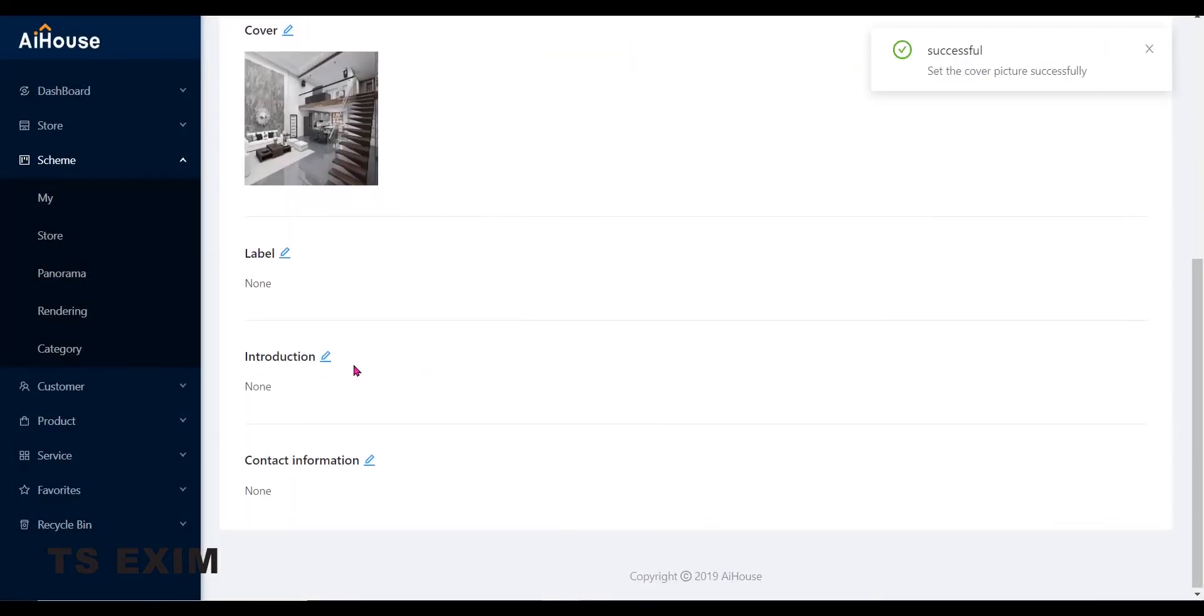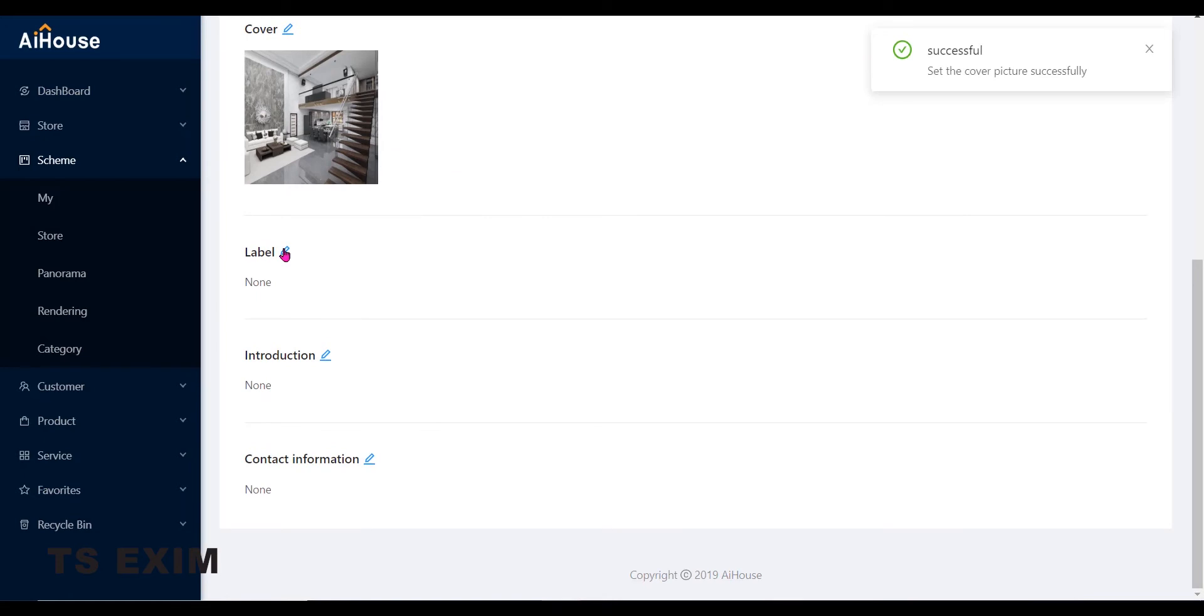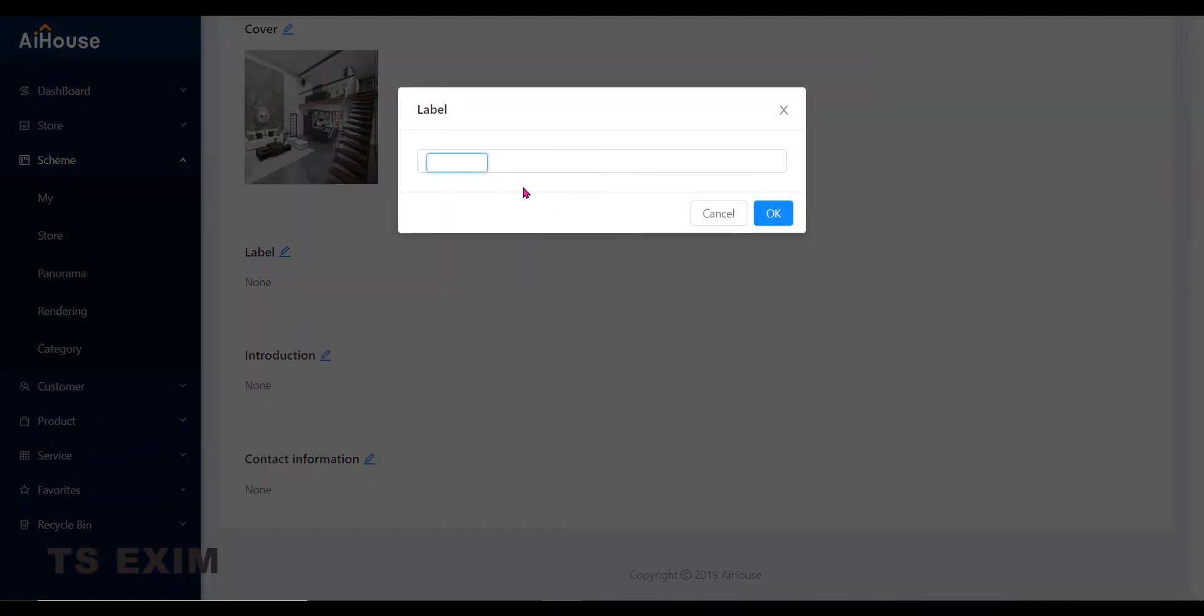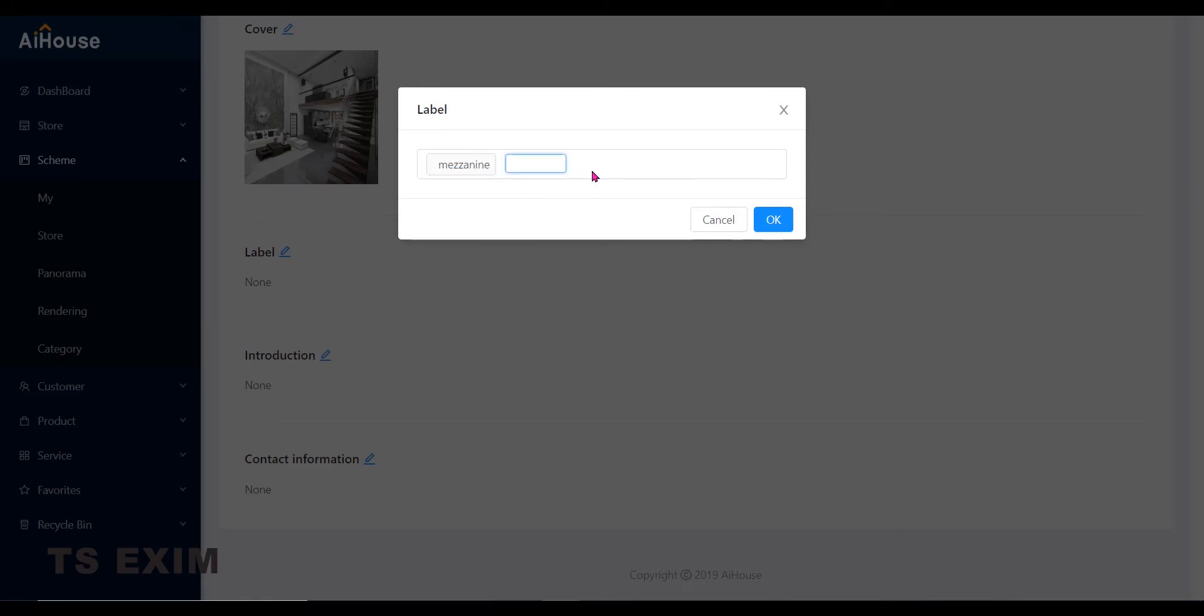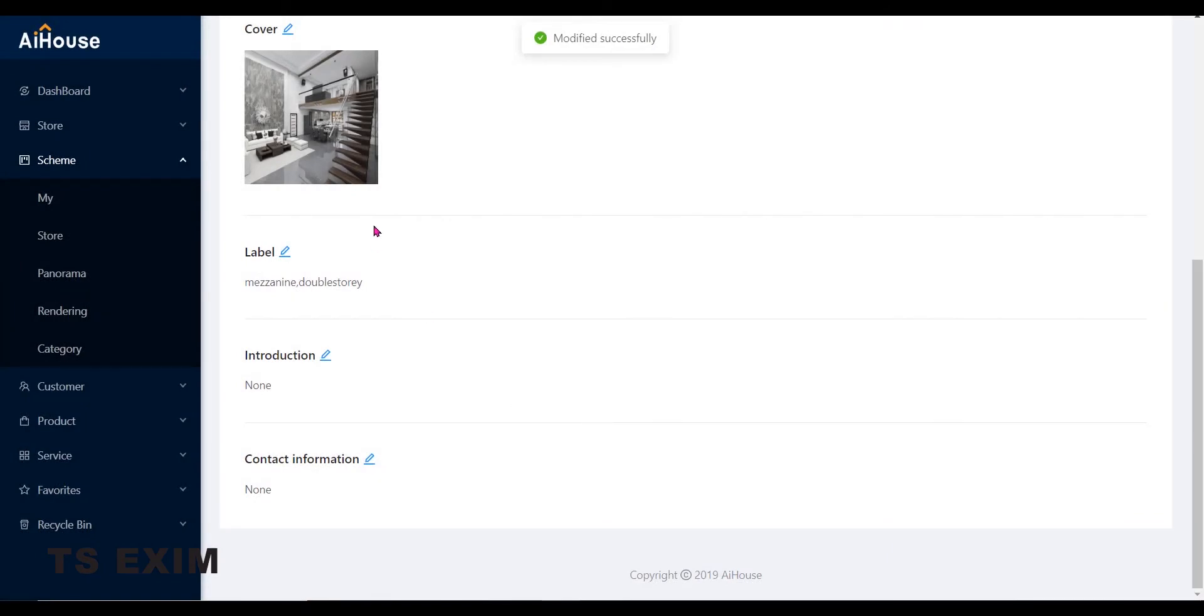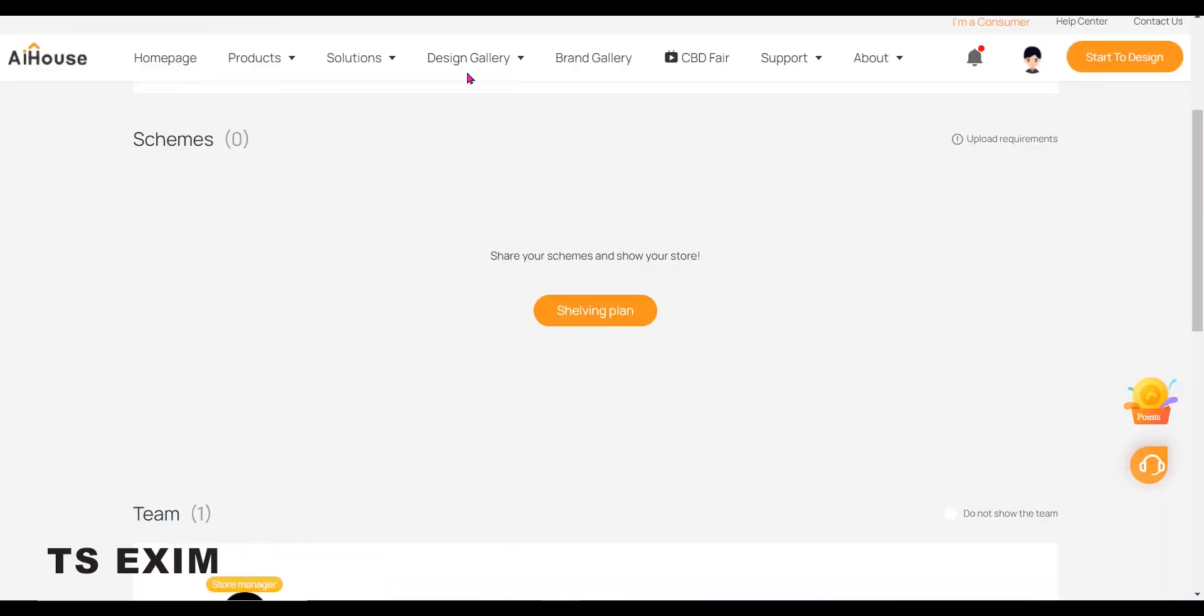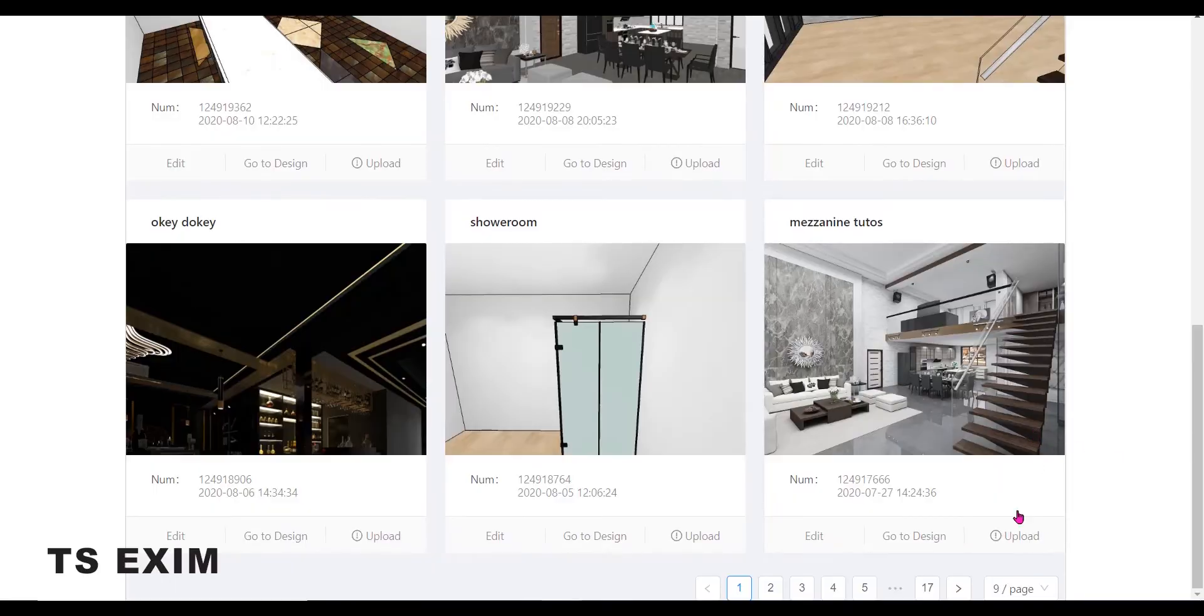You may also add labels to the project. Let's say this is a mezzanine. Or double storey. You may also add labels like living room, bedroom, whichever that is suitable. You may also add the introduction and your contact information. So when it's done, just go back to your shelving plan. And click on Upload.